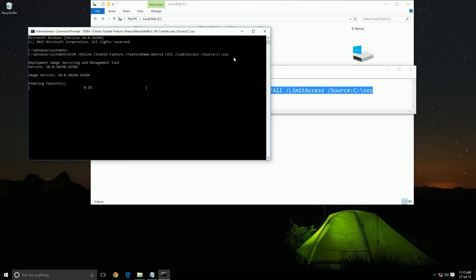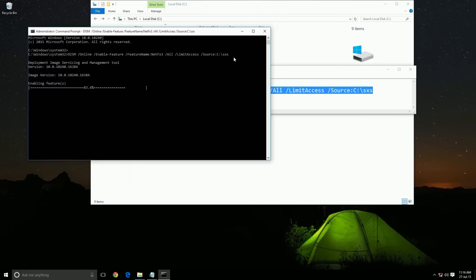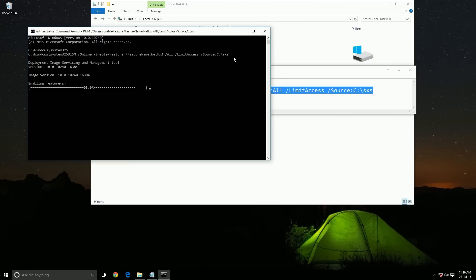It is now enabling. I think it will take some time. Okay, it is finished.